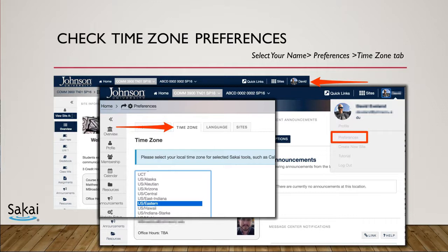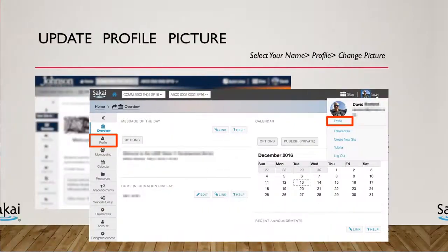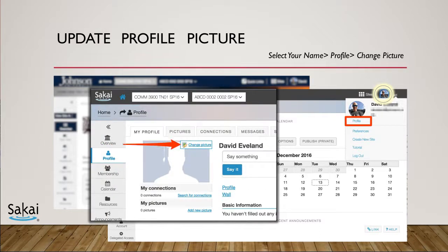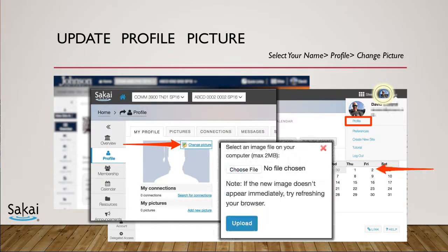You can also update or change your profile picture. Select your name in the top right and then Profile. Hover over the image and select Change Picture. Upload an appropriate image from your device by selecting the Choose File button.